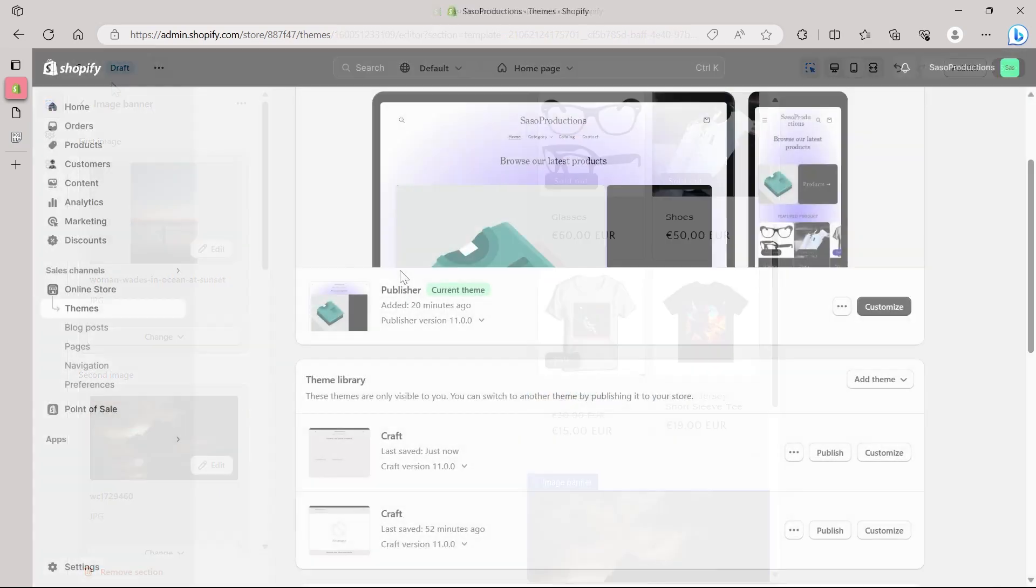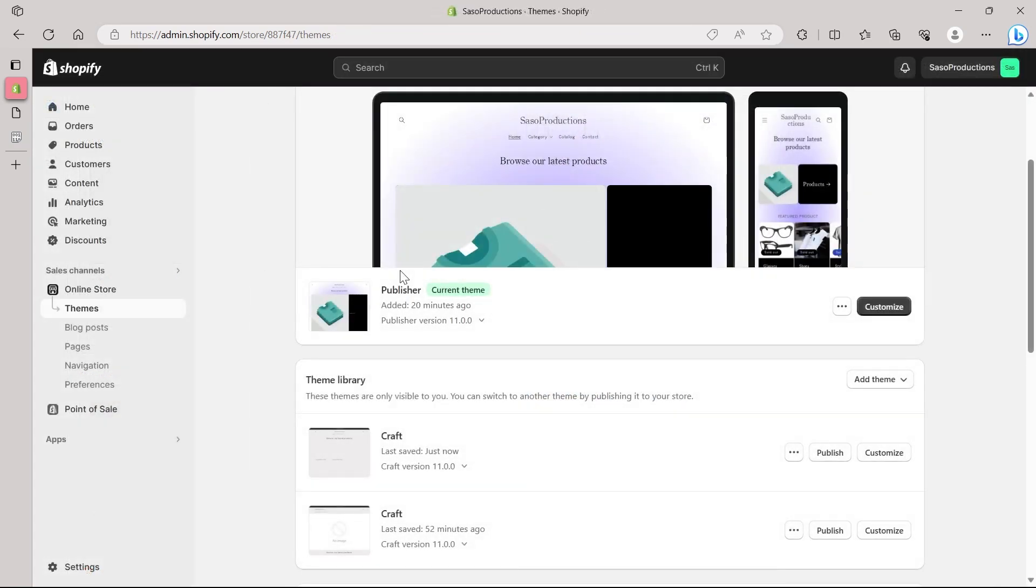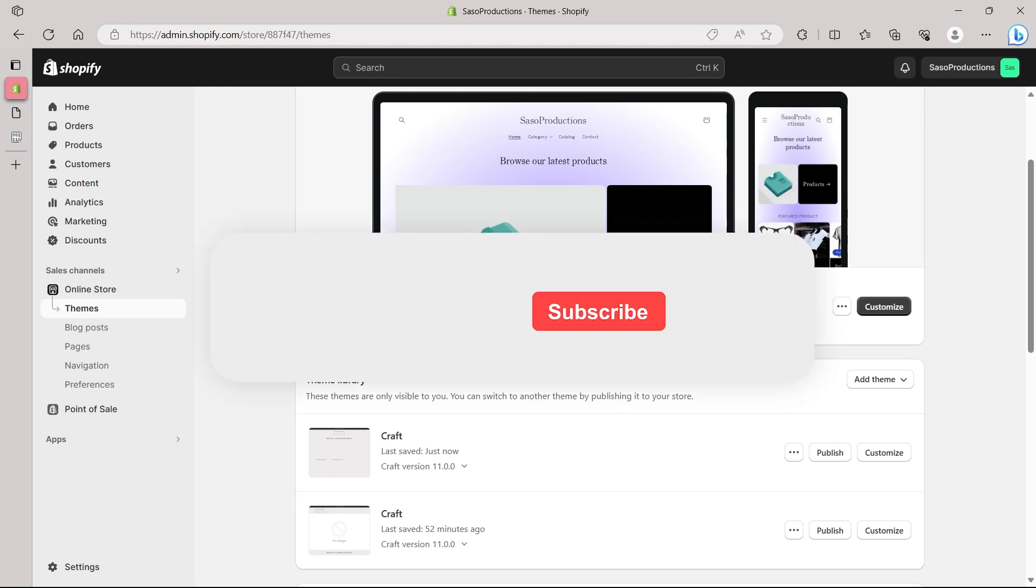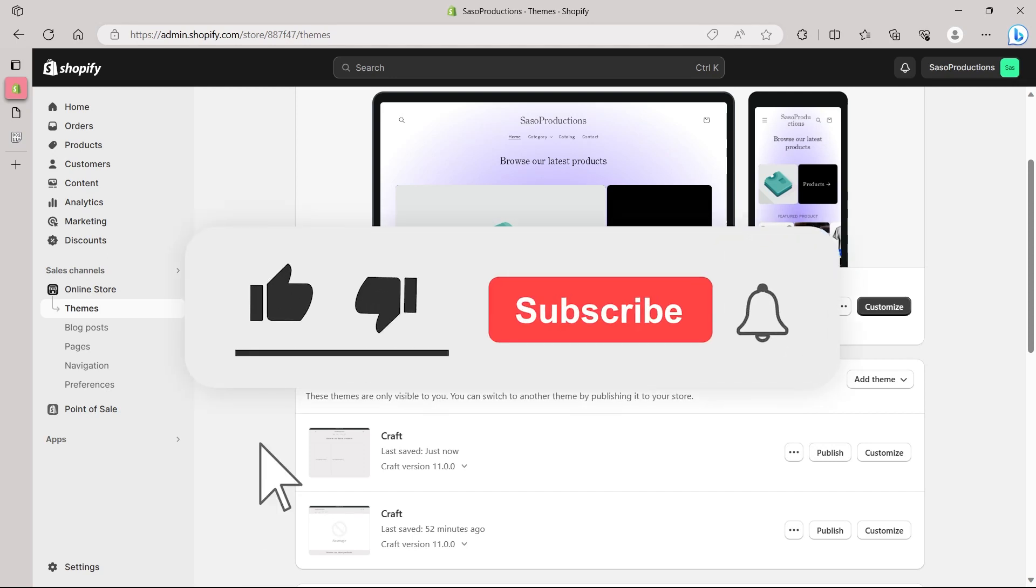Well, that's a wrap up for today's tutorial on how to show different banner image on mobile and desktop in Shopify. I hope you found this video helpful and informative. Remember, your product category pages play a vital role in shaping the shopping experience for your customers. If you enjoyed this video and found it useful, please give it a thumbs up and share it with fellow Shopify store owners.